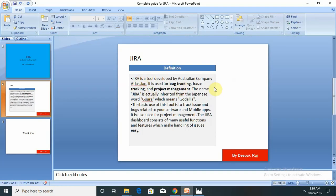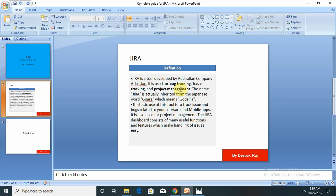First of all, what is Jira tool? Jira is a tool developed by Atlassian company. It is used for bug tracking, issue tracking, and project management. For the project manager or scrum master, they are the lead of that Jira application and they are handling end-to-end that process. The name Jira is actually inherited from the Japanese word Godzilla, which means Godzilla.